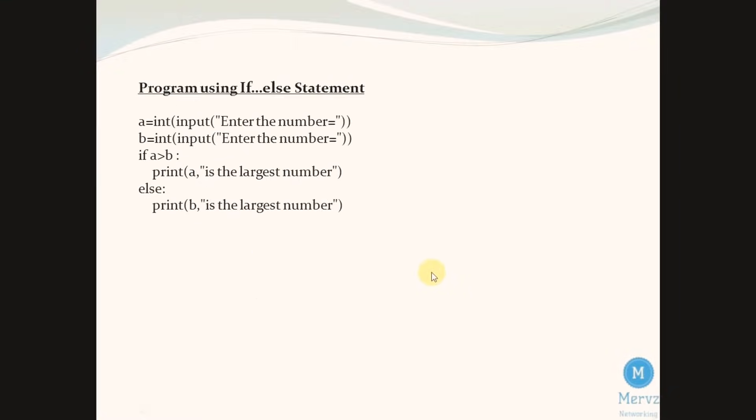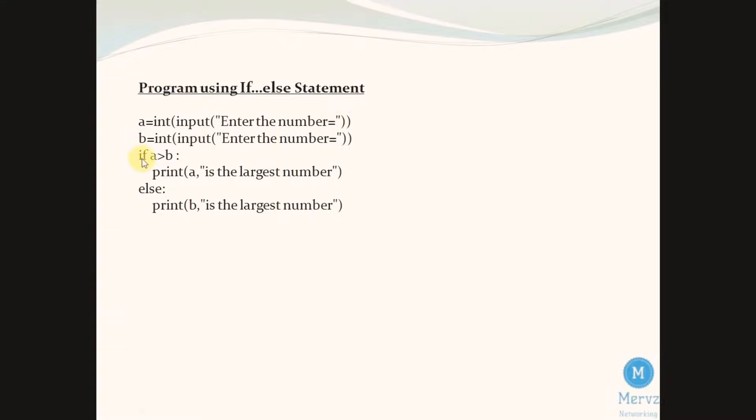A is a variable that holding an integer input string value end of the number, similar for b also. If a greater than b, here a greater than b is a test expression.